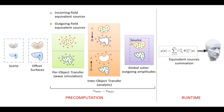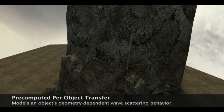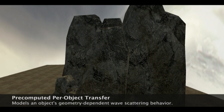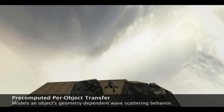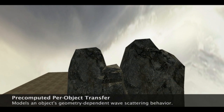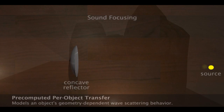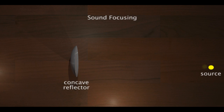This response is then convolved with dry audio to render binaural sound. We show the scattering effect of a single object as captured by the per-object transfer function. We also show sound focusing and resulting high amplitude caustic formation as captured by the per-object transfer function.